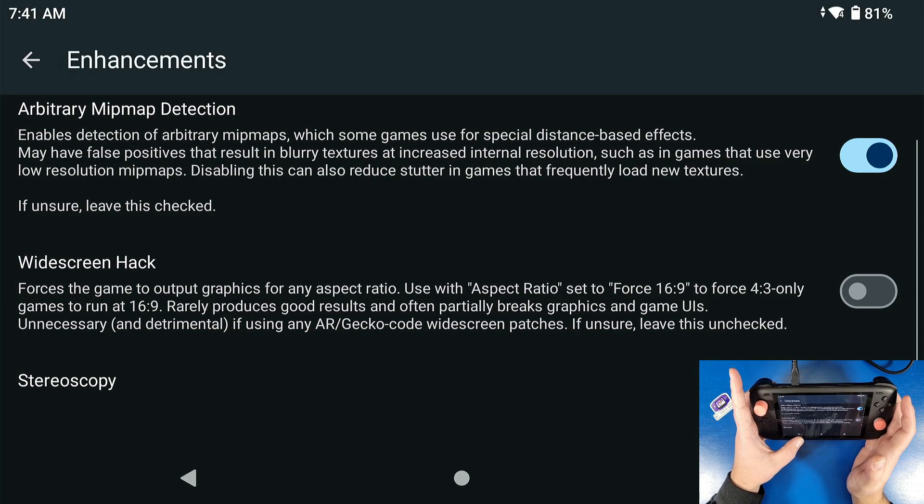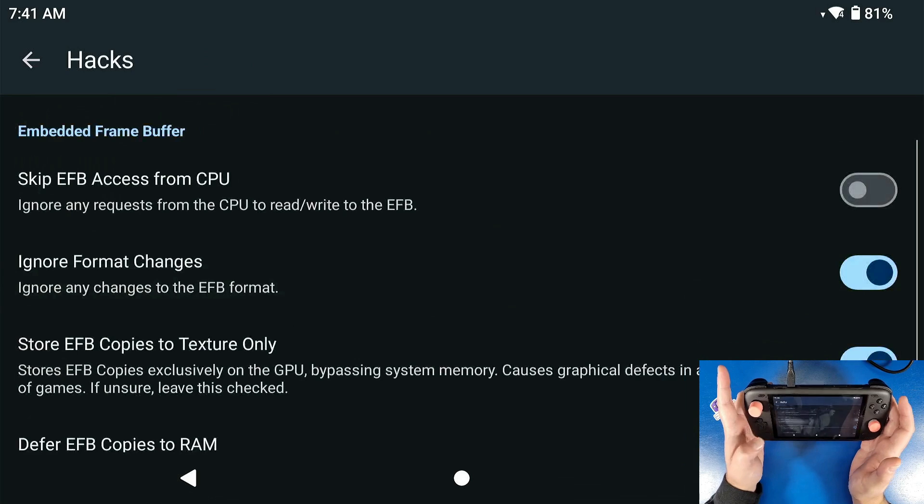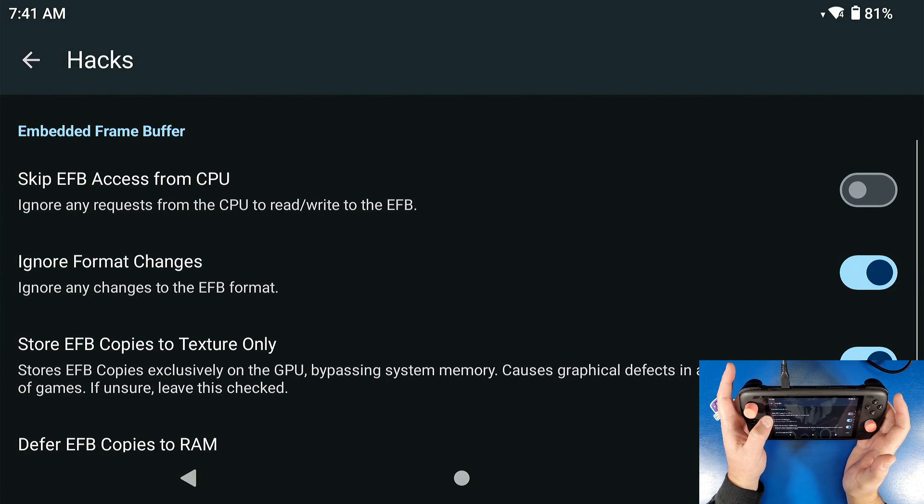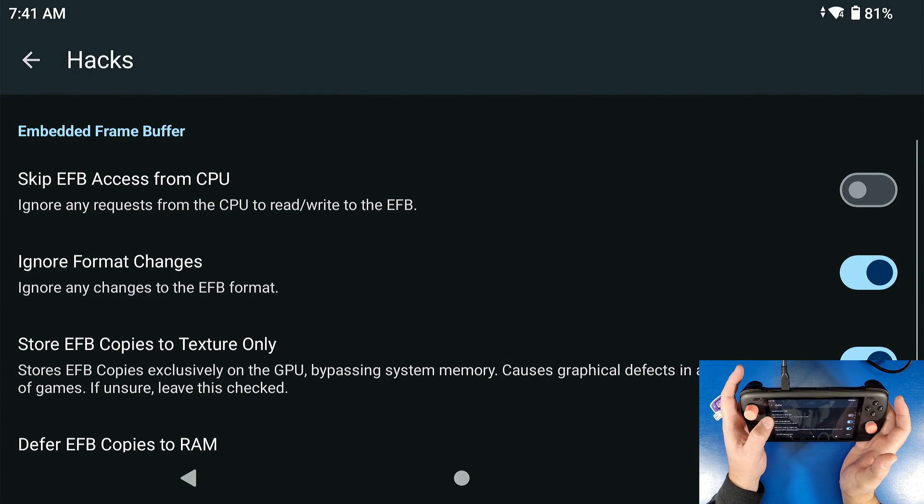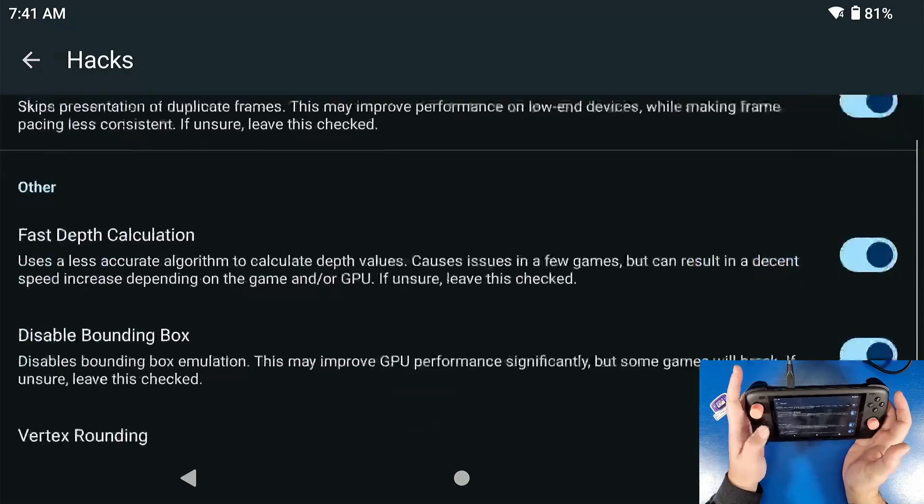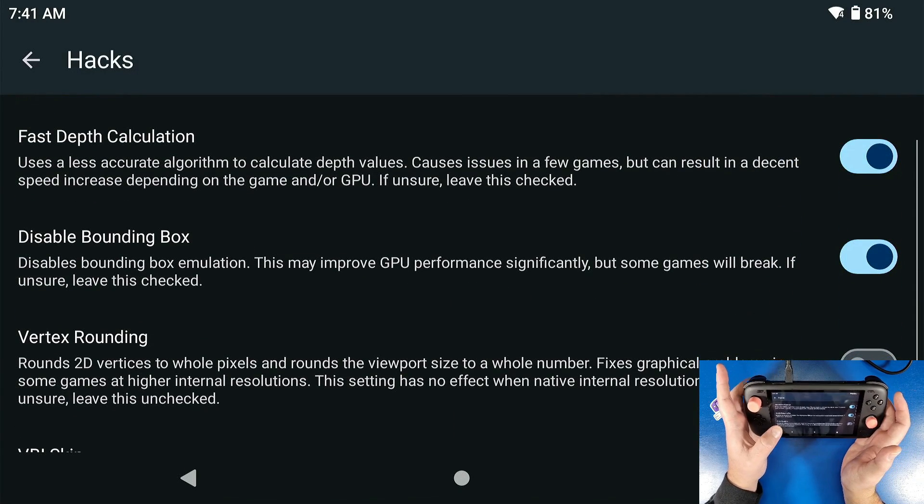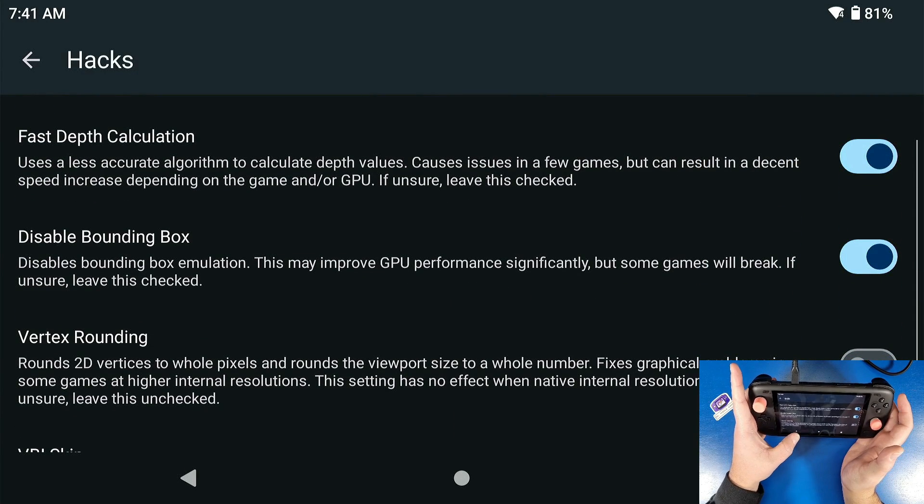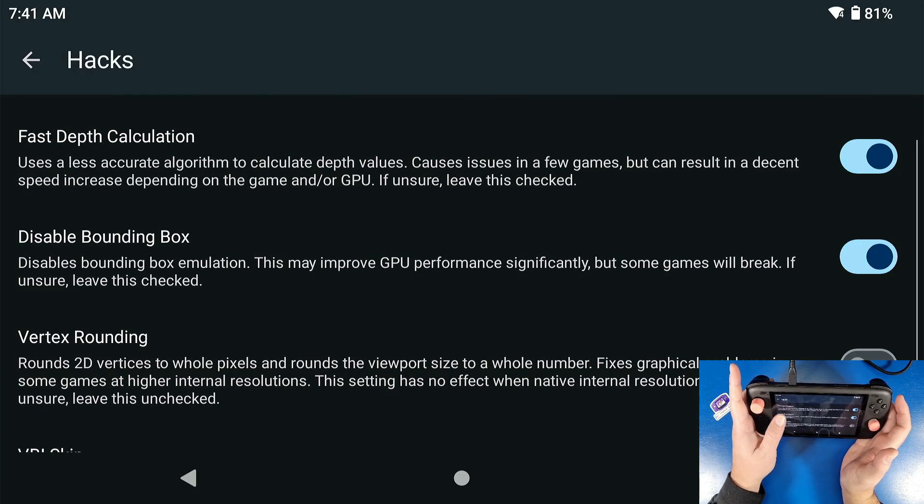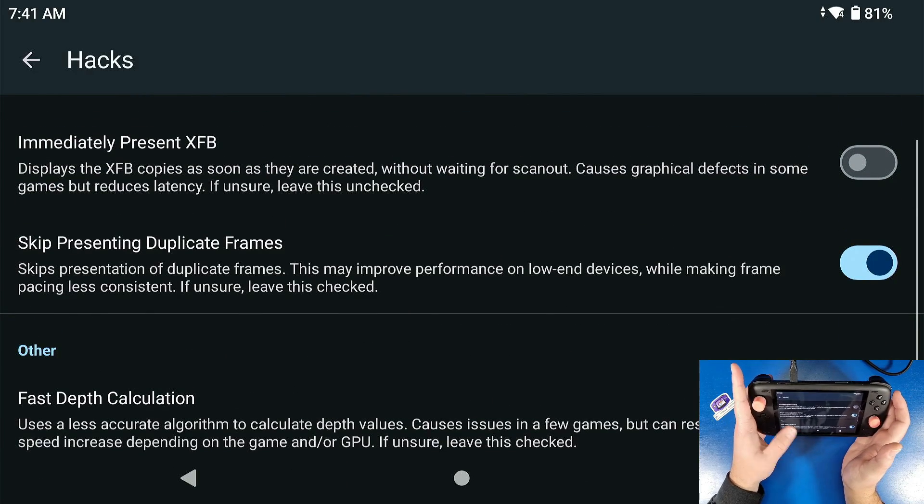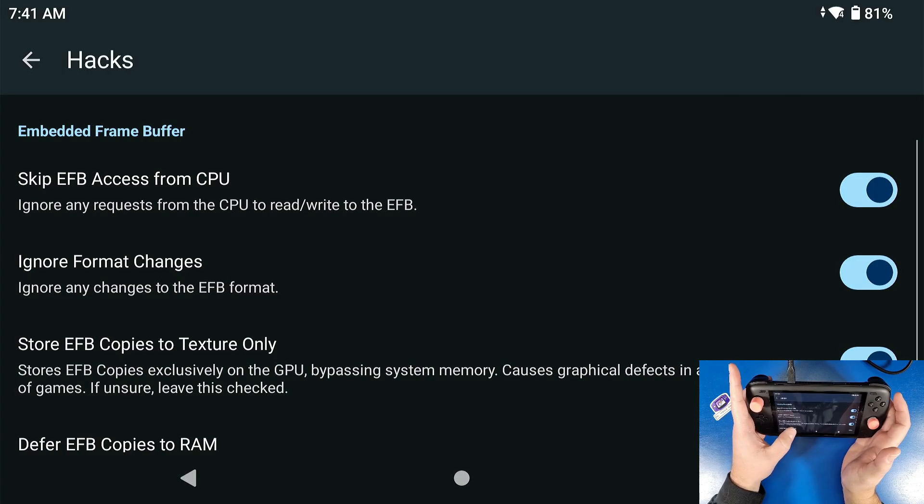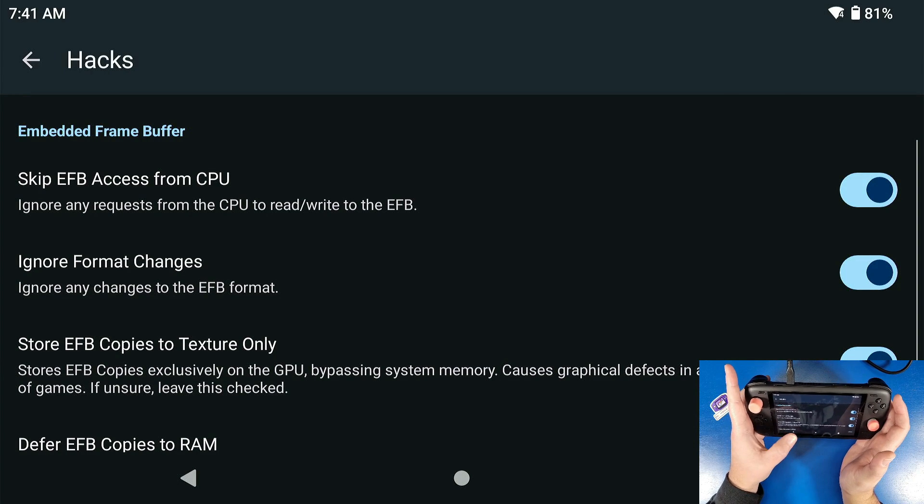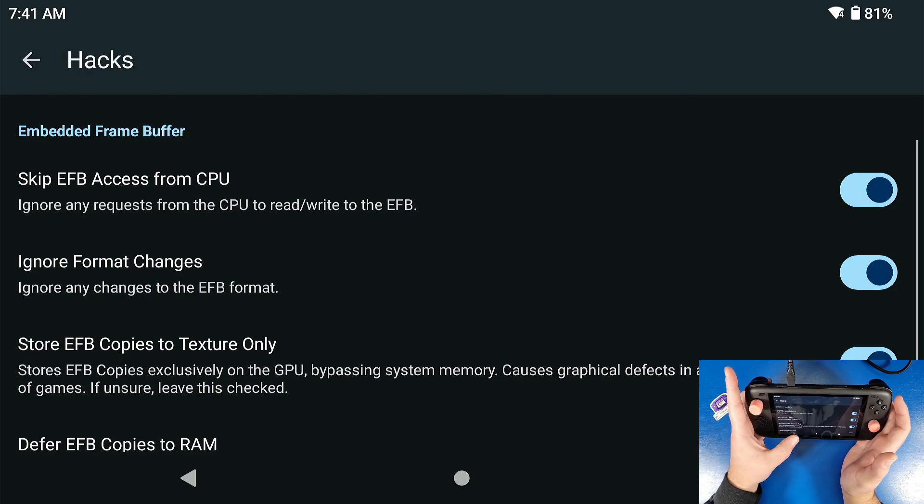Now we're gonna go back. We're gonna go to hacks and we're going to turn on skip EFB access from buffering on the CPU. If you want to look into it more you can go to the website dolphin-emu.org. It ignores any requests from the CPU to read and write to the frame buffer or the embedded frame buffer.